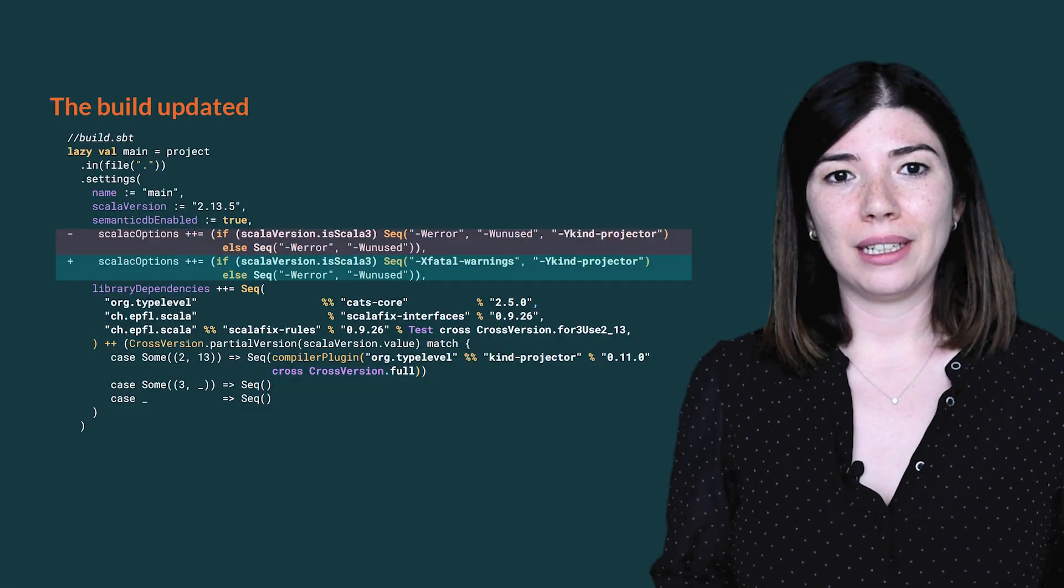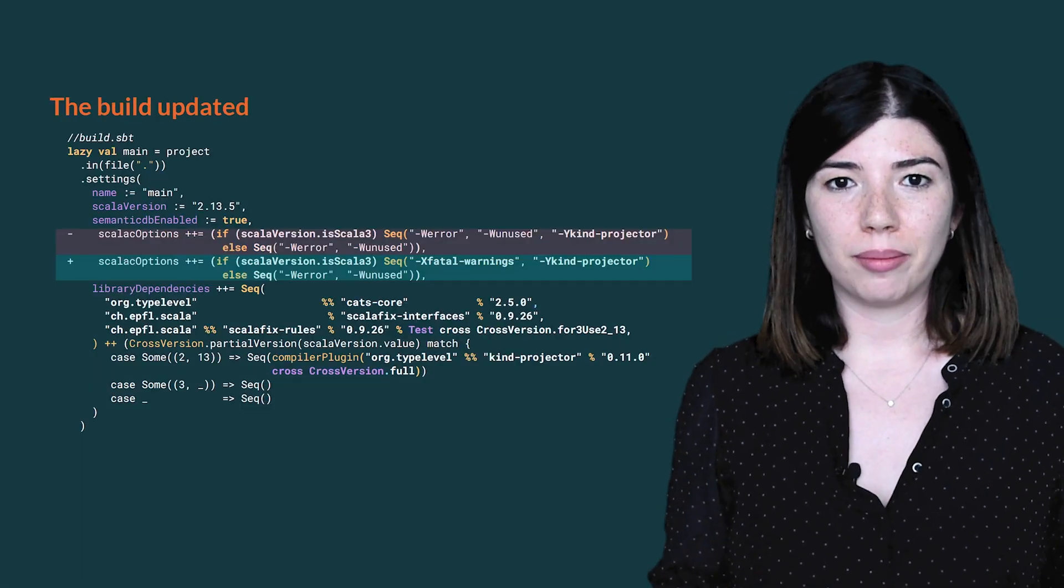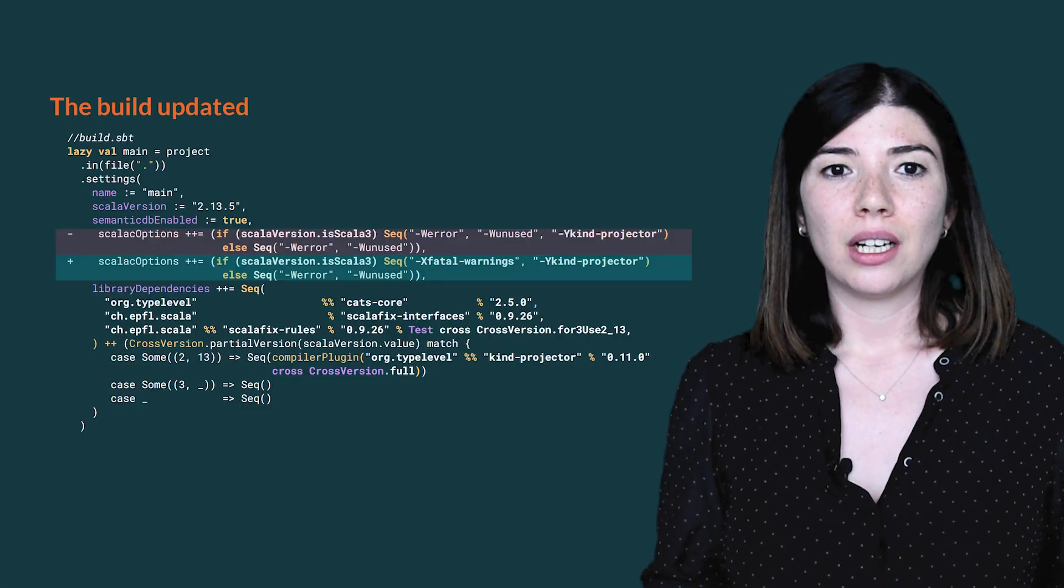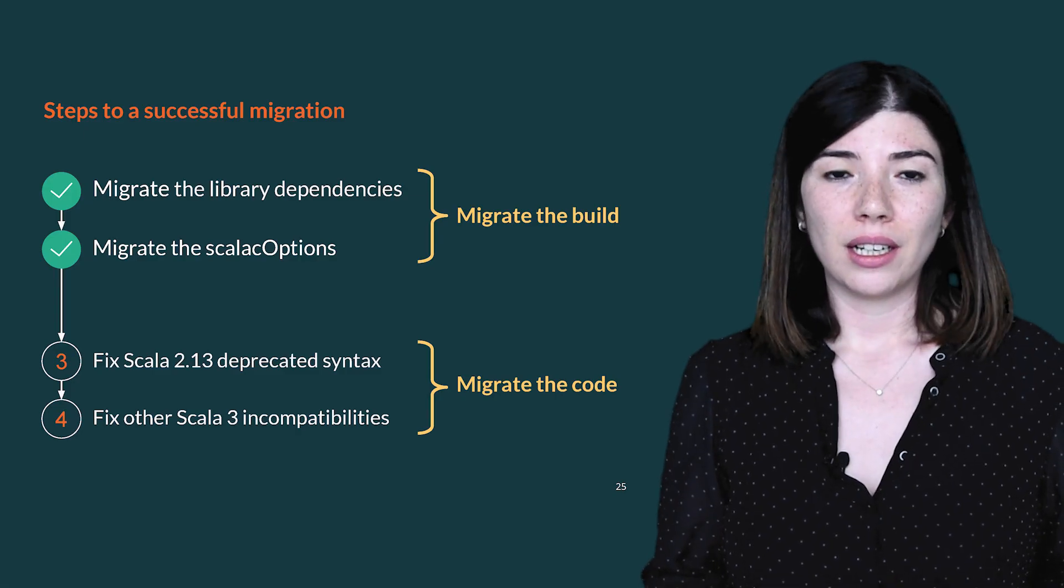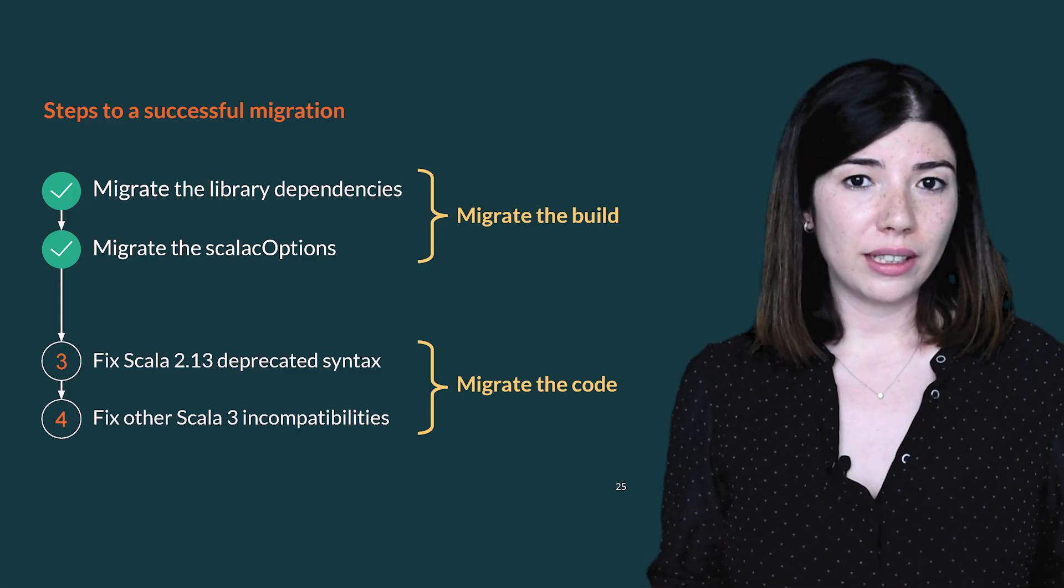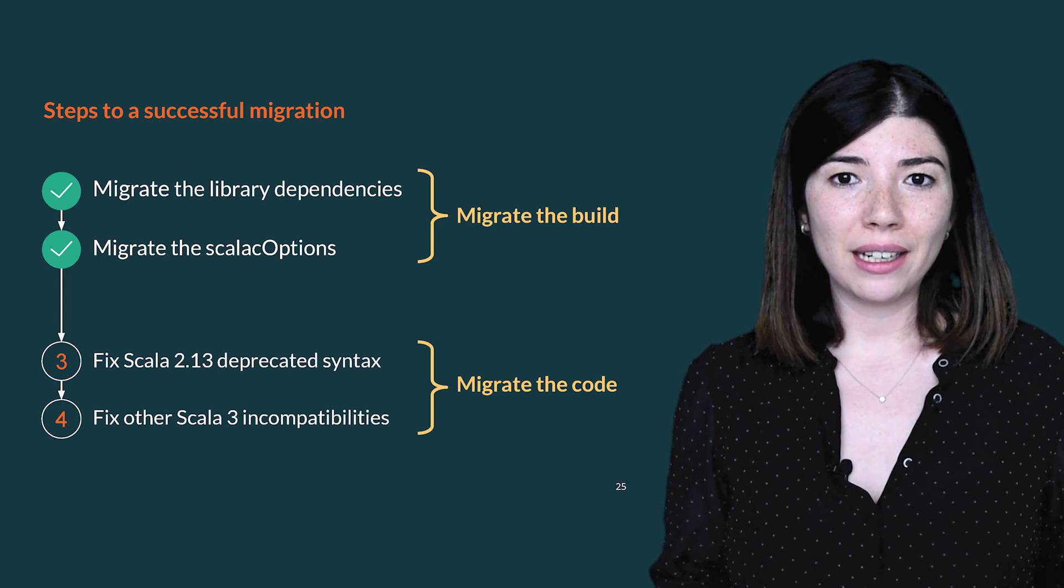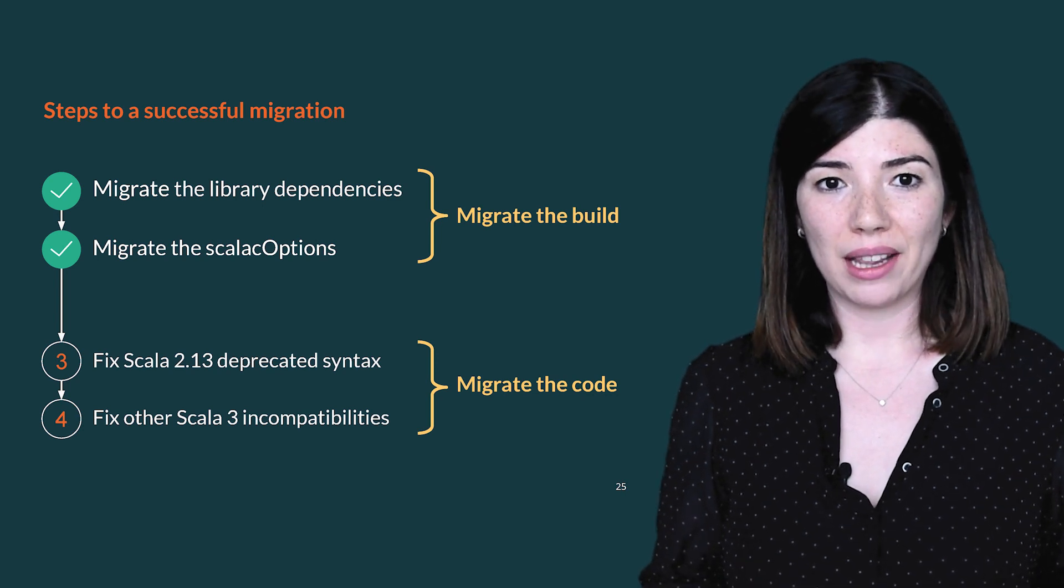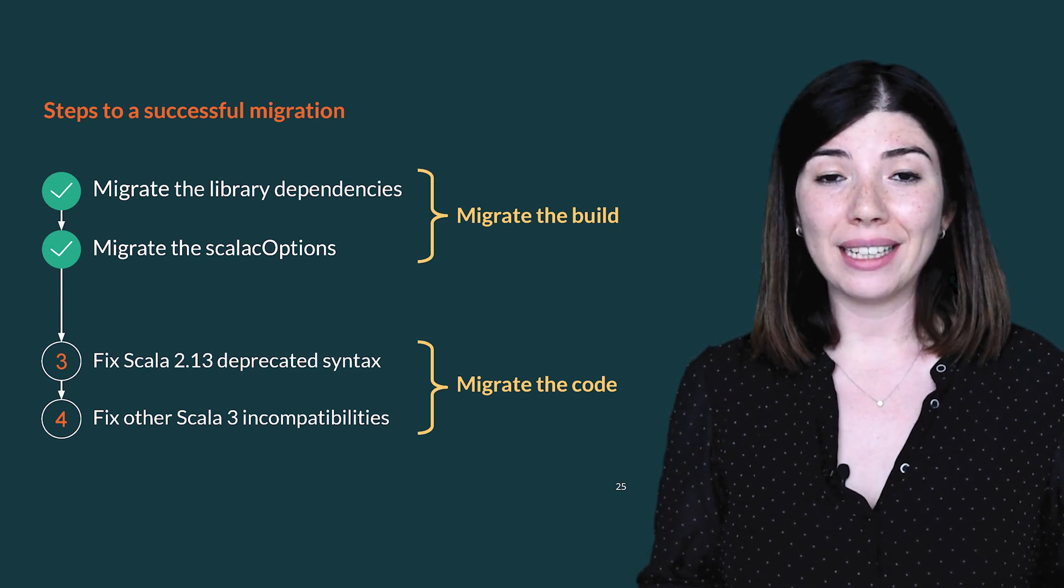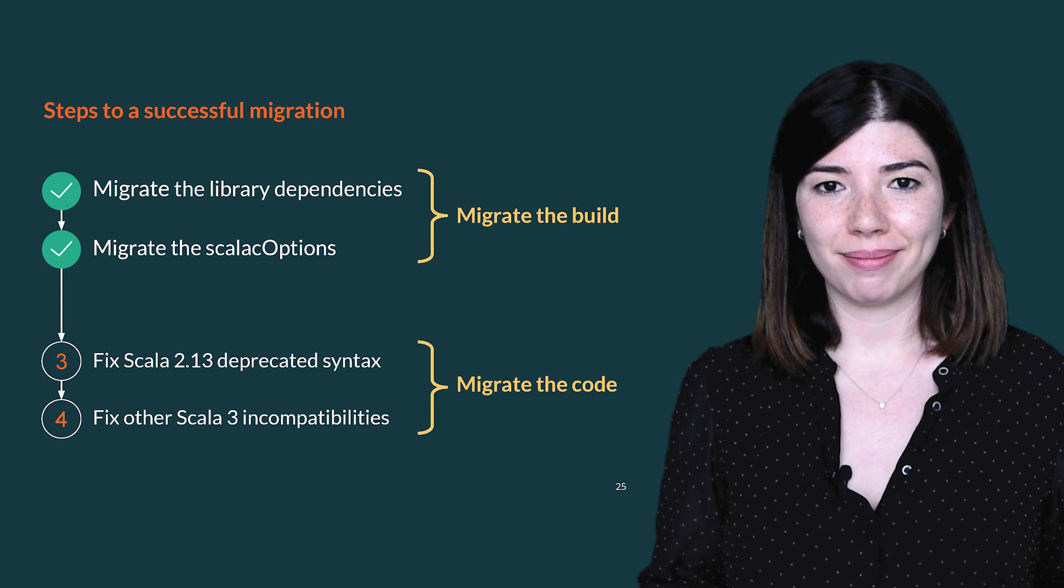The build is now fully updated. Now, we can change the Scala version in the SBT shell and launch the compile task. Your project may be already compiling successfully in Scala 3. If the code is not compiling, let's go to the third step and fix the deprecated syntax in 2.13.